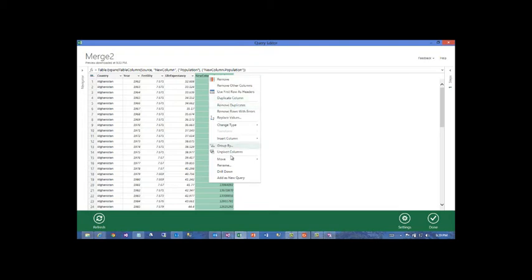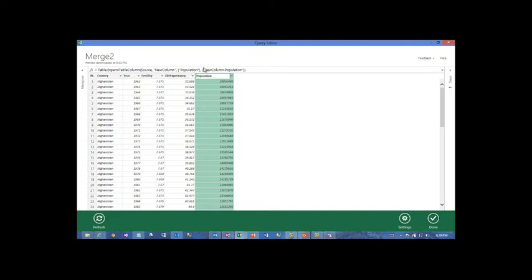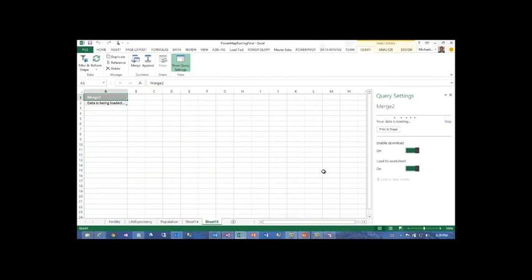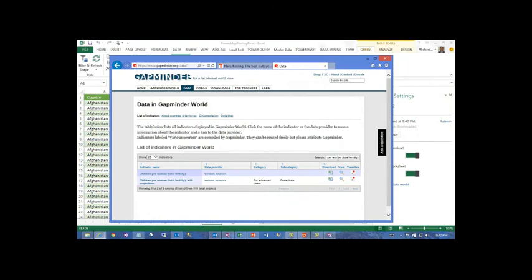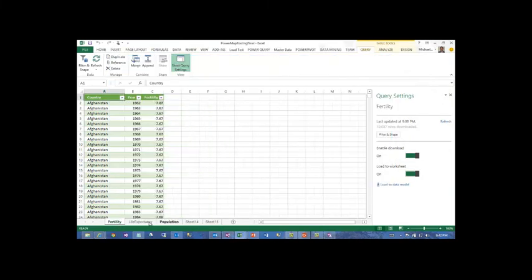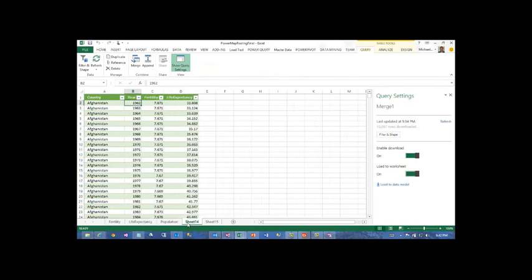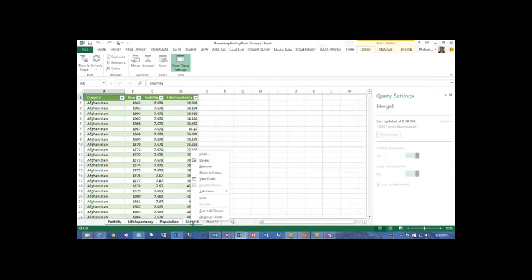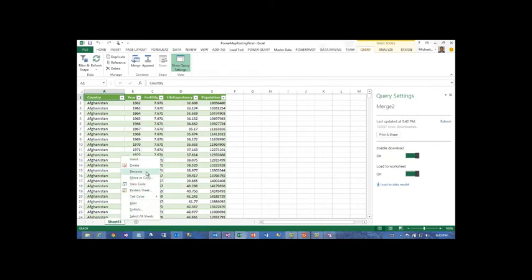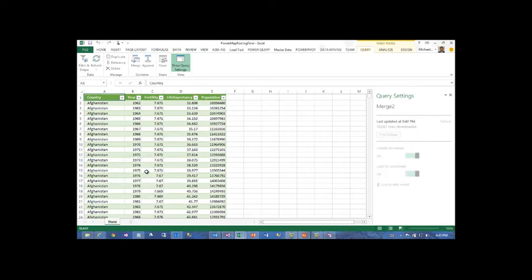Now that we've got the merge table and the population table joined, we hit OK. This gives us the option to pull in population information. Since we already have country and year, we don't need those — we'll just grab population. As you can see, now we've got the table that we desire: country, year, fertility, life expectancy, and population. Let's go ahead and rename this — we'll hit done. We've accomplished our goal: we went to Hans Rosling's site, Gapminder, grabbed information on fertility, life expectancy, and population, pulled that into Excel, and merged three tables on country and year. We can rename this final table to Hans Rosling.